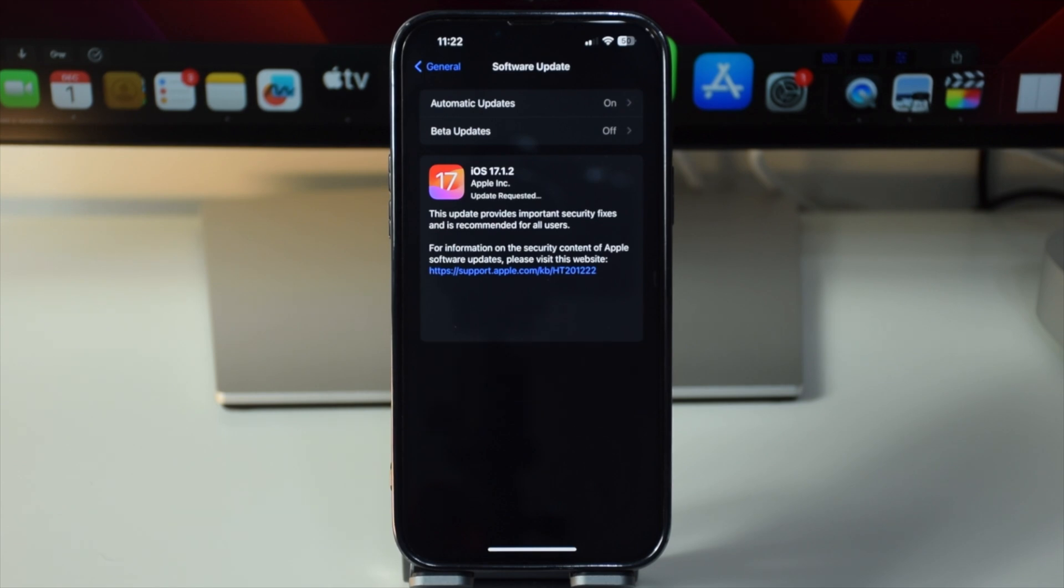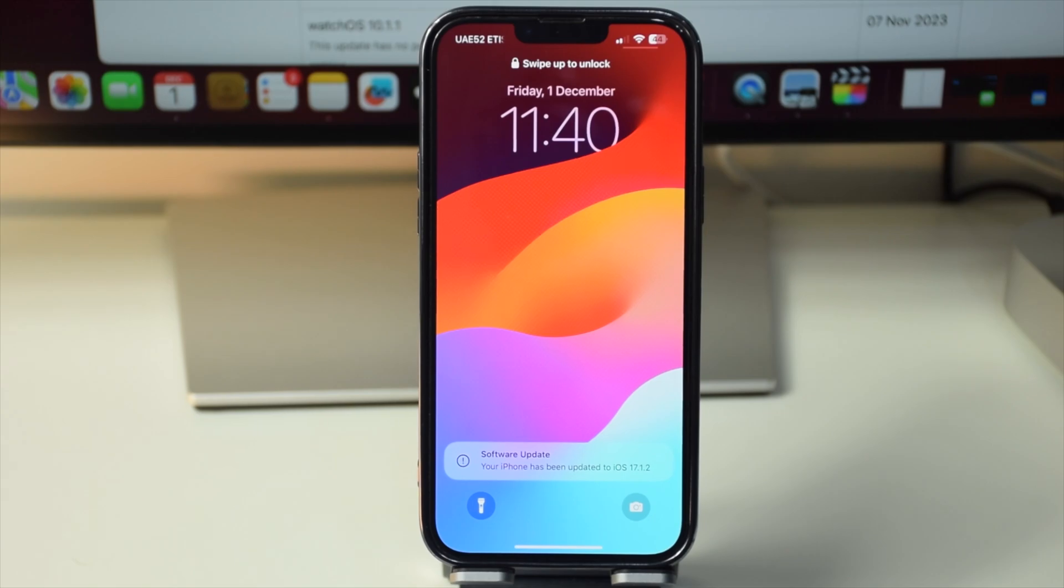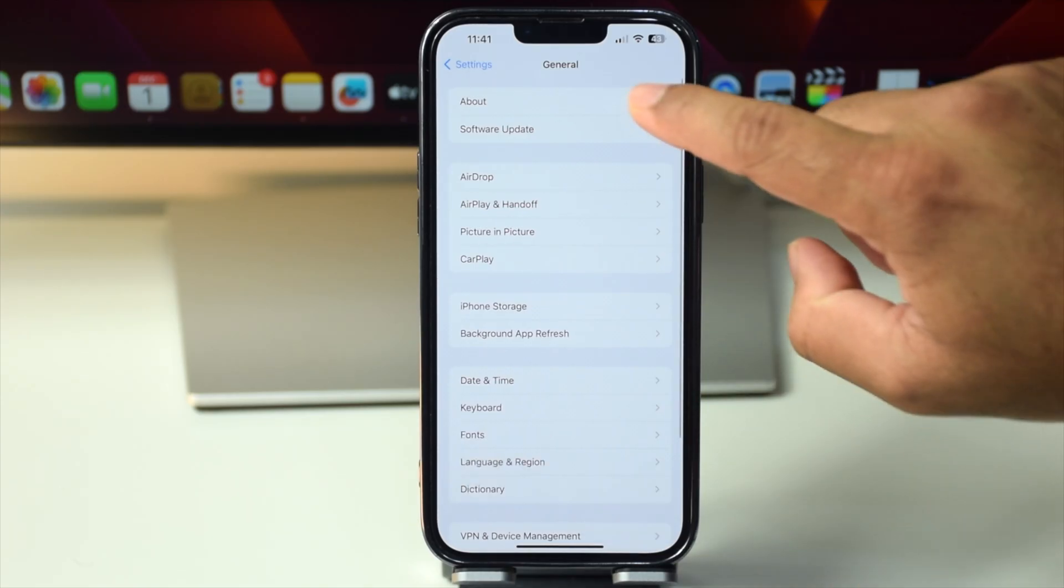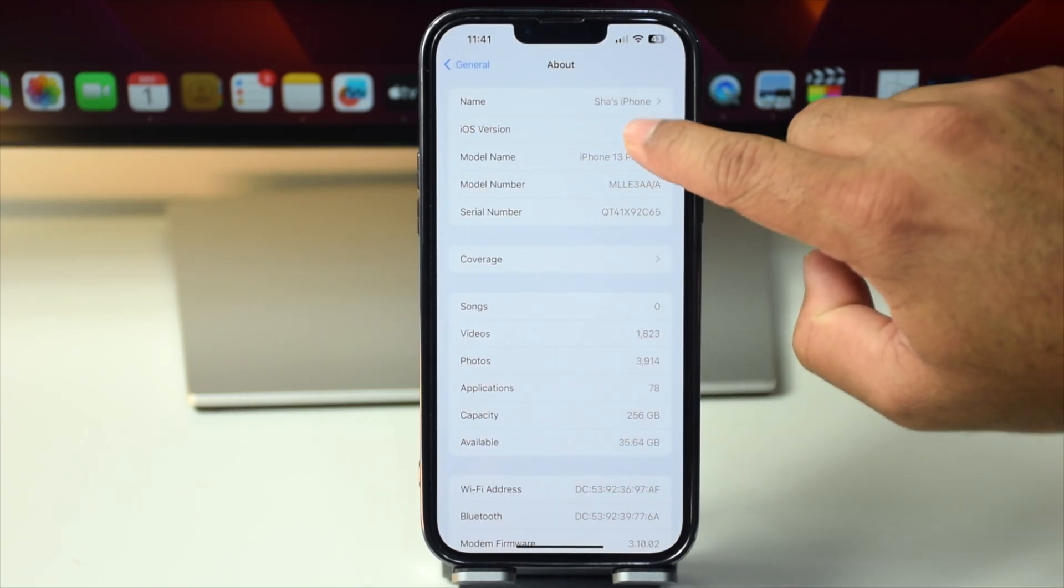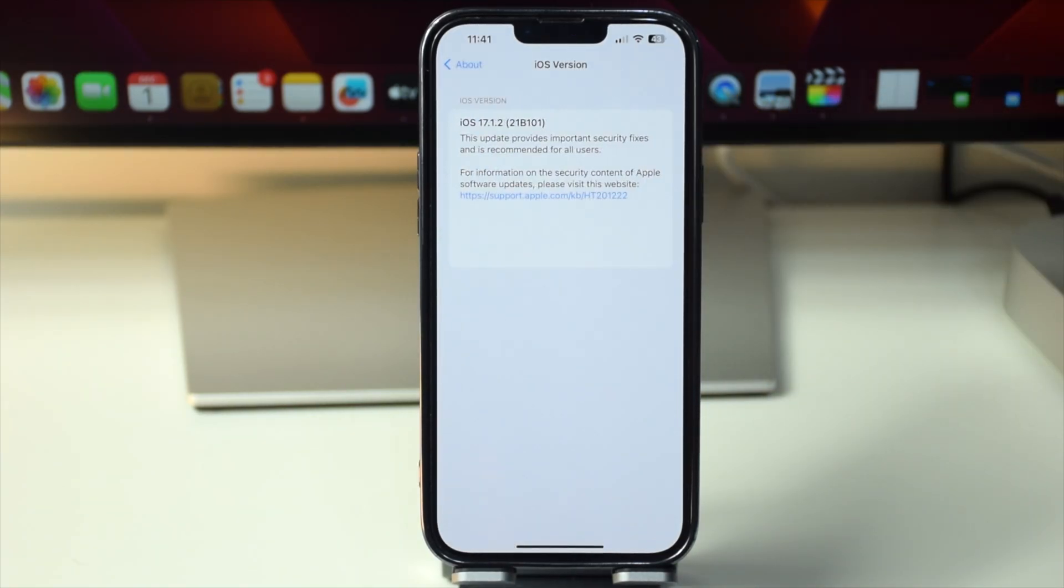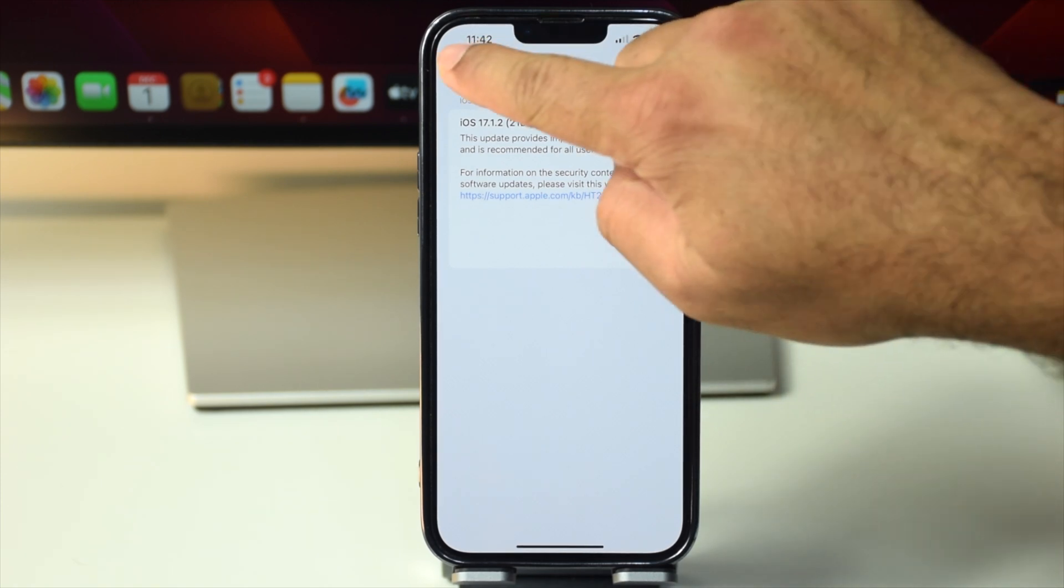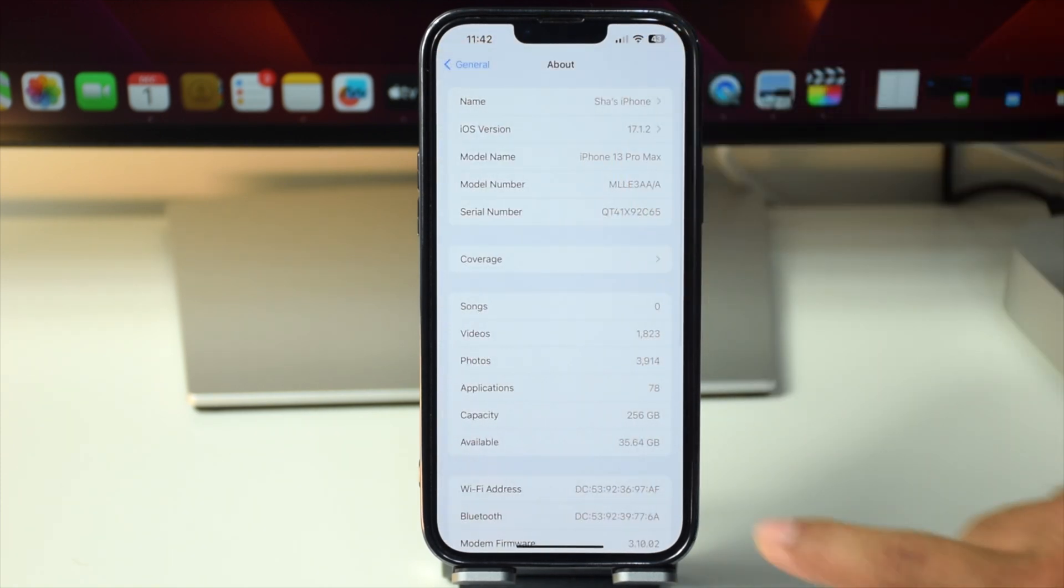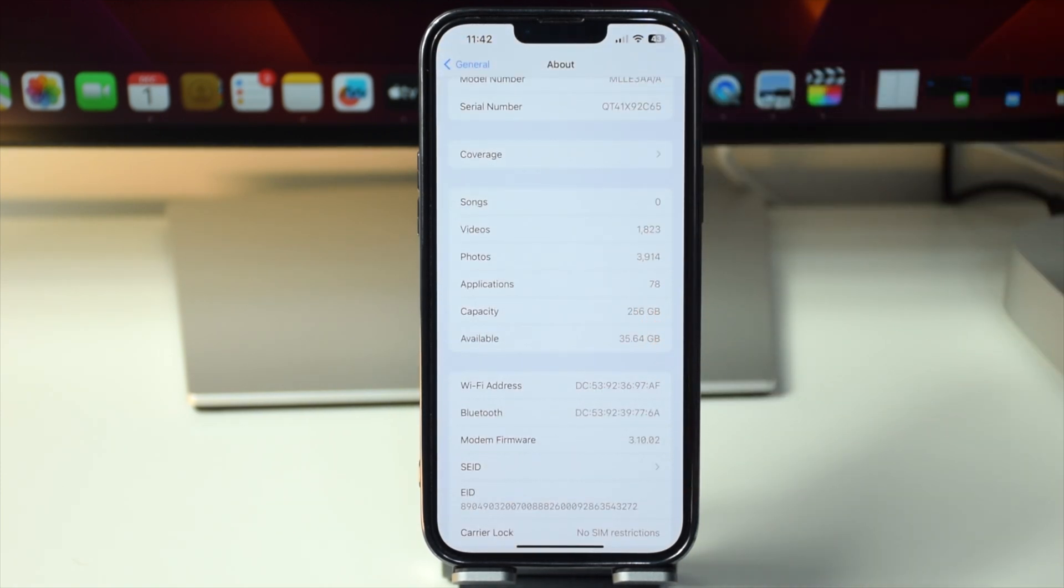Let's proceed with the update and it took about 10 minutes to complete. Now it's updated, so let's check the version in the settings. It's iOS 17.1.2 and you can also find the build number of the update here, and the modem firmware is also updated.